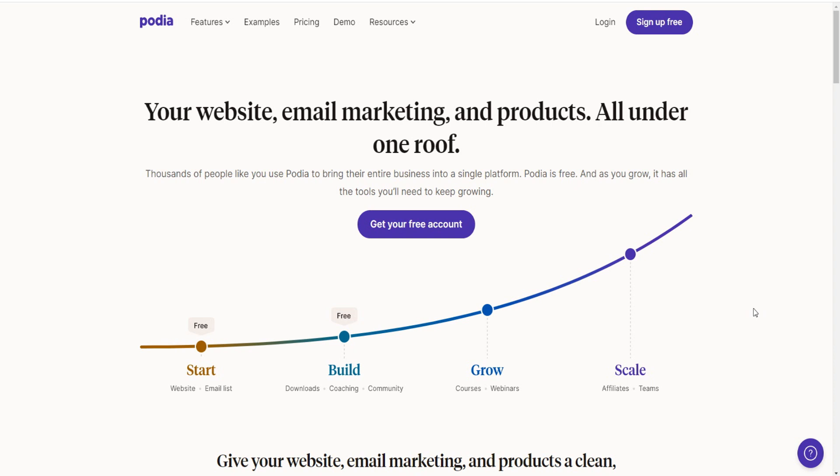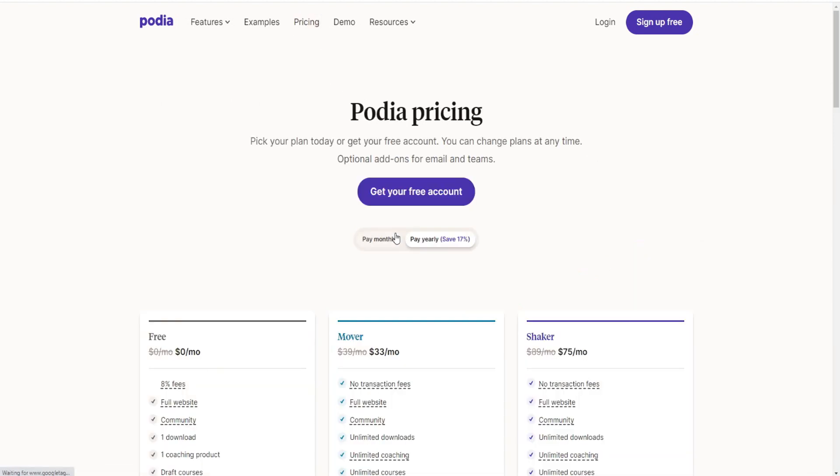So let's just address the big elephant in the room. Is there a Podia free trial? If we go over here to pricing and as you can see on the homepage, there isn't a free trial per se, but there's an even better option where you can actually get a free account instead of a free trial. So it's just a free account, which is even better. You can actually use it without any trial limit, so there's no time limit attached to your account. You just get a free account and that's it.